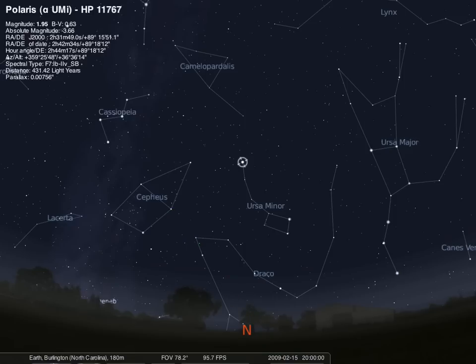Again, for this first lab, you'll simply be pointing out Polaris, Cassiopeia, and then Ursa Major or Cepheus. When you're complete with this task, please go to the lab instructor to have your grade recorded.